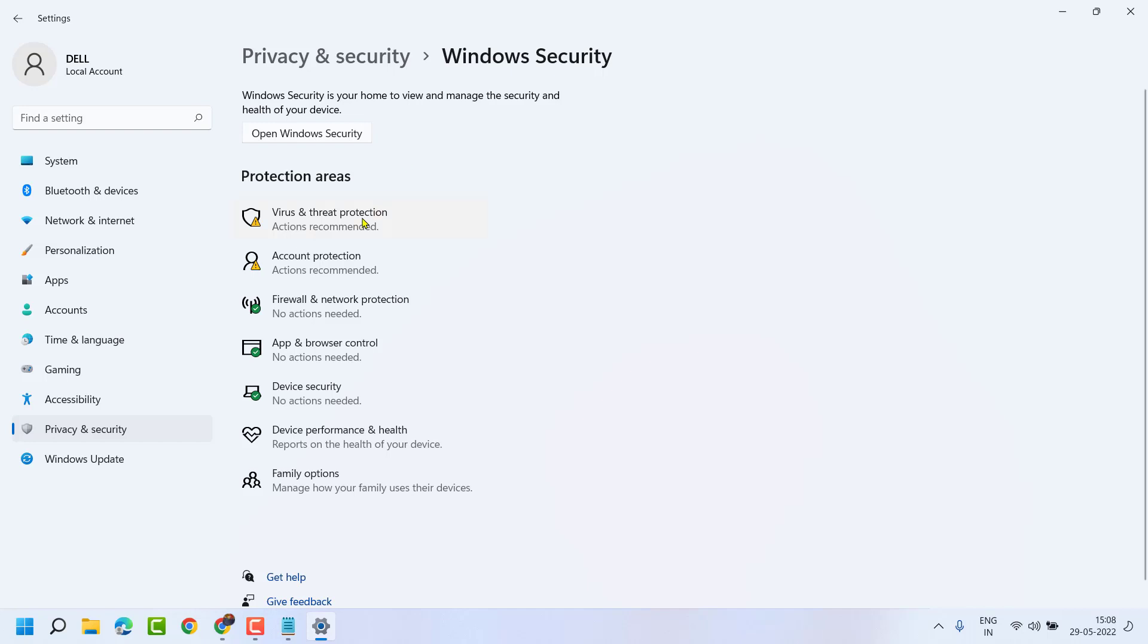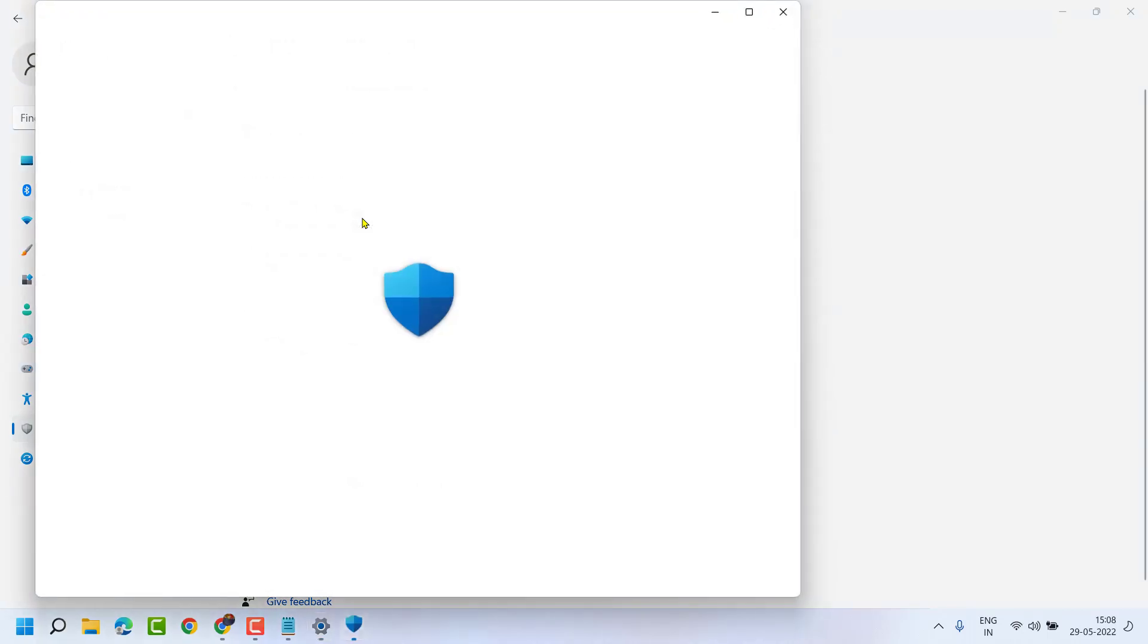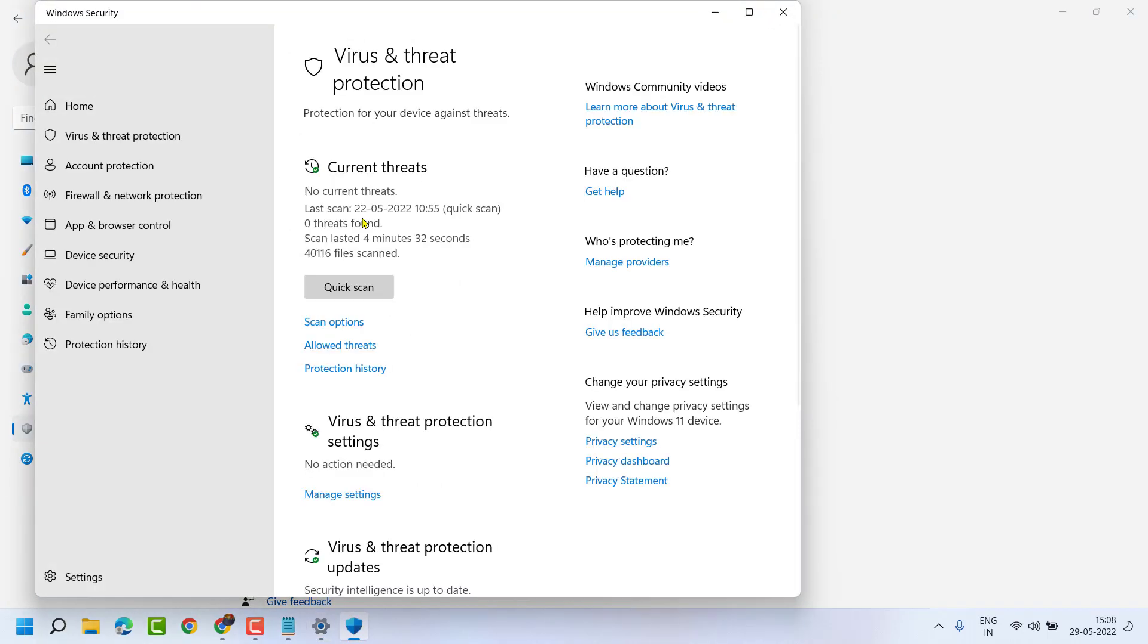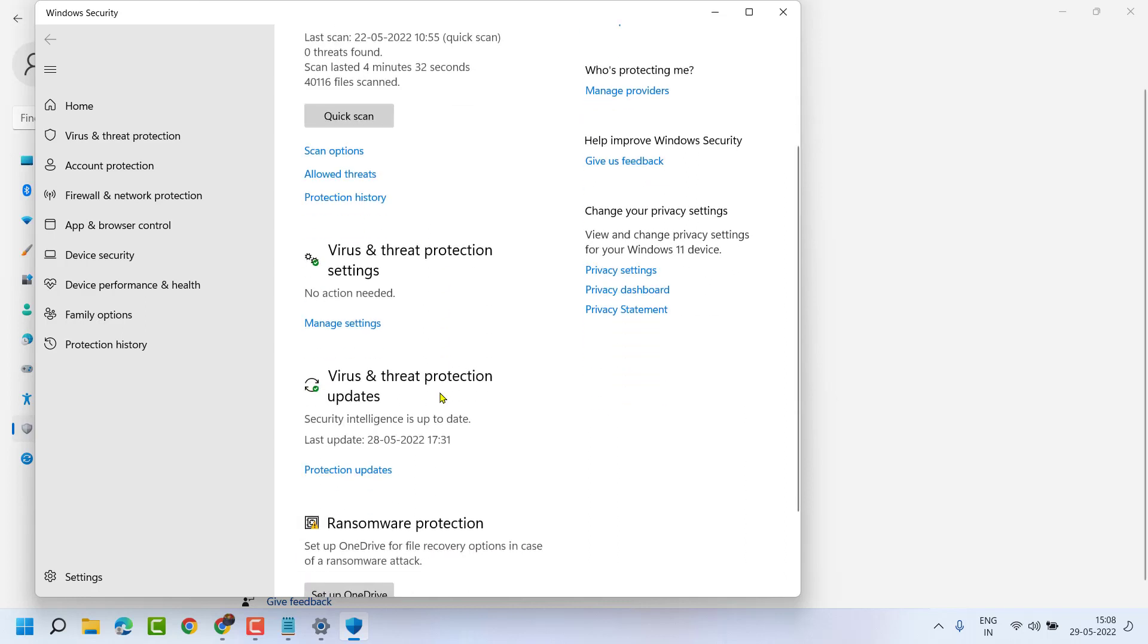Click on Virus and Threat Protection. Now click on Virus and Threat Protection Settings, so click on Manage Settings.